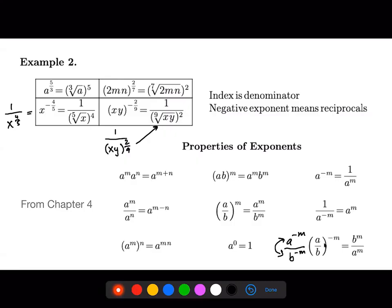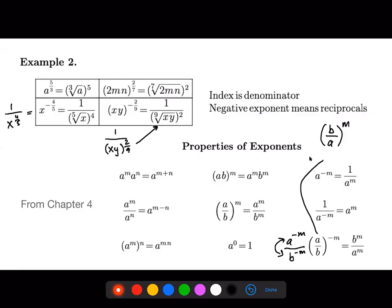The other option is to flip the fraction first: if we have a negative exponent, we flip the fraction so instead of a over b raised to the negative m, we rewrite this as b over a raised to the positive m. Then we use the quotient-raised-to-a-power property and distribute the power to both terms, giving b to the m over a to the m. Two ways to get to the same answer.